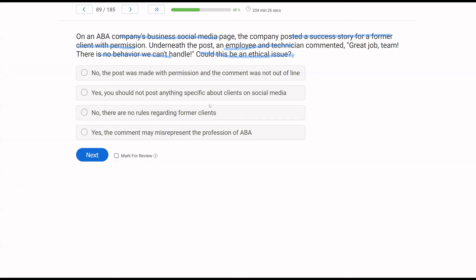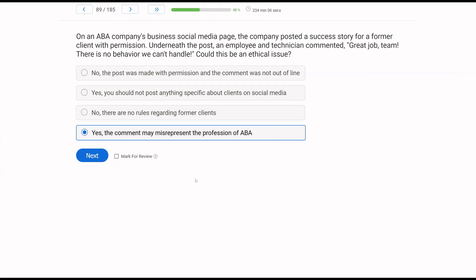Answer B — you should not post anything specific about clients on social media — a former client testimonial with permission is fine. Answer C — there are no rules regarding former clients — there are still rules around privacy, consent, and everything else regarding former clients. Answer D — yes, the comment may misrepresent the profession of ABA. That's the issue: by posting this, we might be misrepresenting our profession. If they come to you and you can't handle the behavior, what does that say about ABA as a profession? Is this very strict? It is — but on the exam, you've got to be by the book and as ethical as possible.